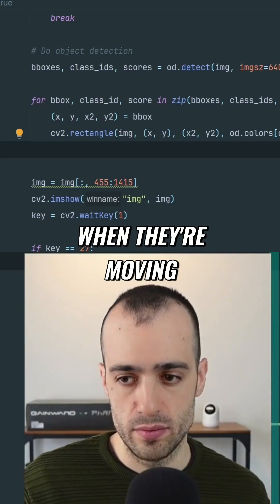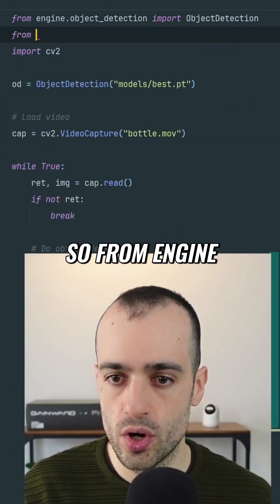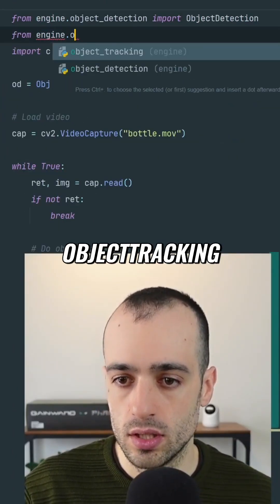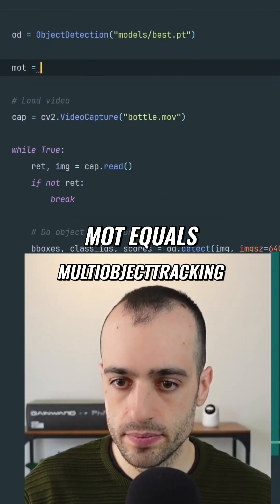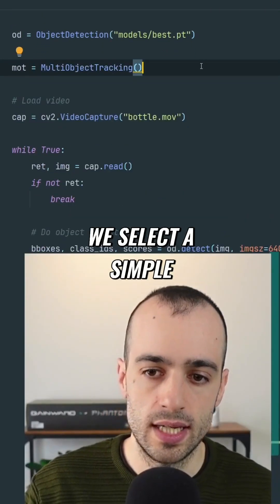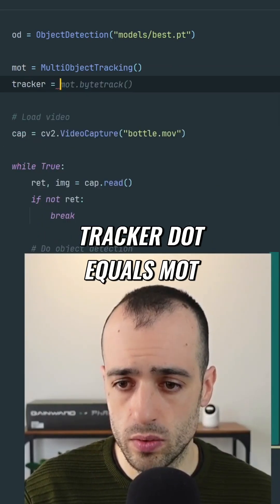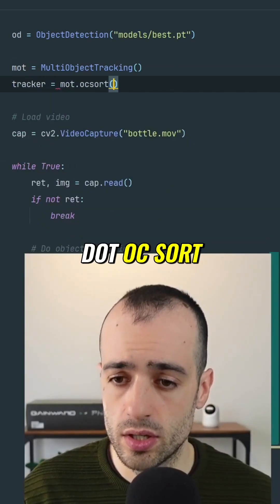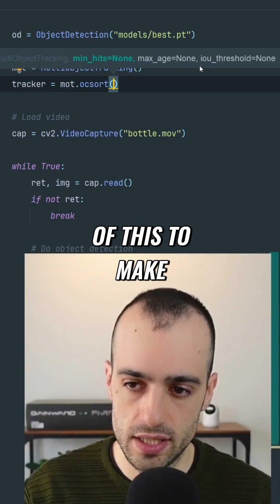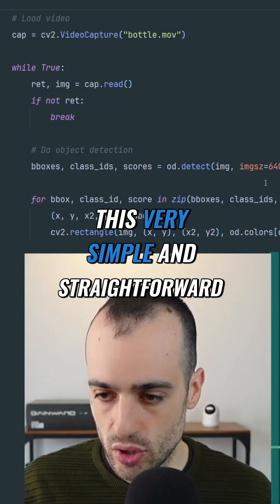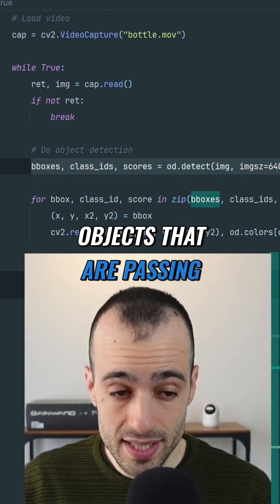There are many algorithms for that. Let me implement this. From engine dot object tracking we're going to import multi-object tracking. MOT equals multi-object tracking. We select a simple algorithm: OC-SORT. Tracker equals MOT dot OC-SORT. This implementation I'm showing you is one I made to make it very simple and straightforward.